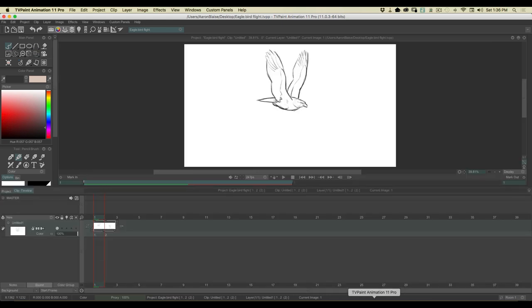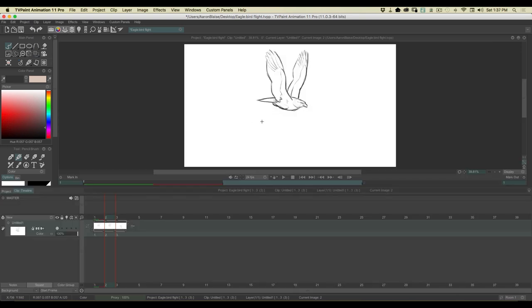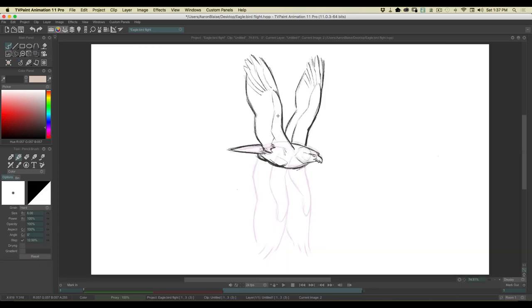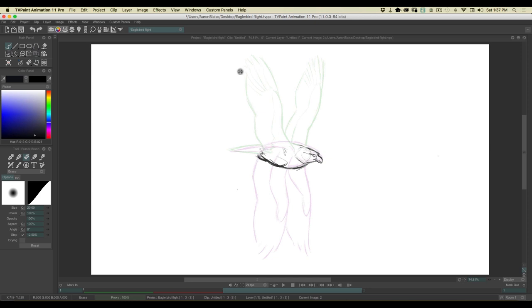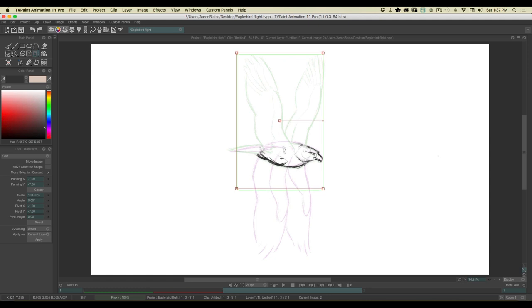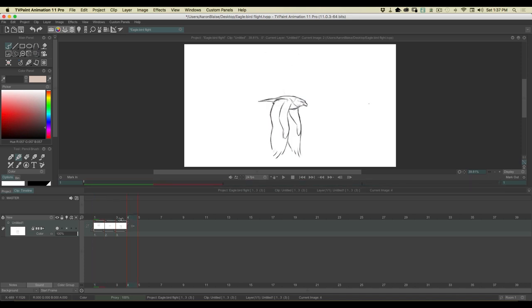Let's start with the upstroke. I'm going to add a drawing and turn on my light table so I can see the drawing before and after. I've got three drawings on the timeline. I'm going to do a little cheating — I'll erase back the wings and tail on a copy of the body so I don't have to keep drawing the head and body over and over. I can move it slightly for a little bit of an in-between.